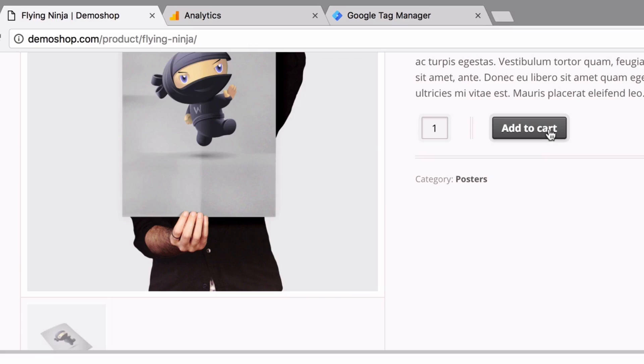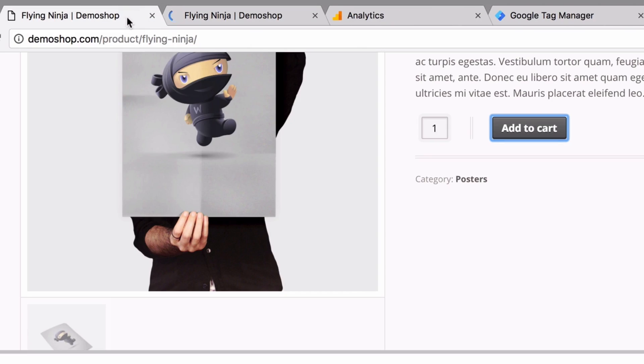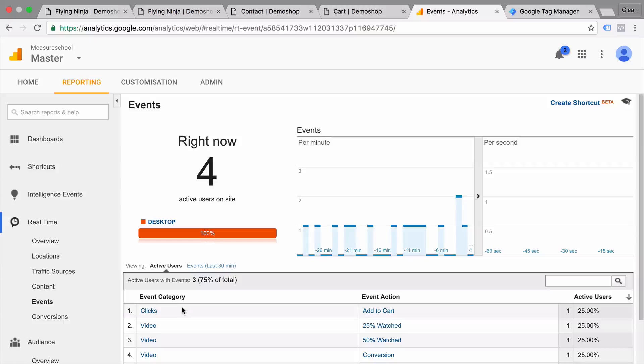In this video, I'm going to show you how you can track interactions with the help of Google Tag Manager, transfer them to Google Analytics as events, and make them useful to improve your website. All and more coming up right after this.